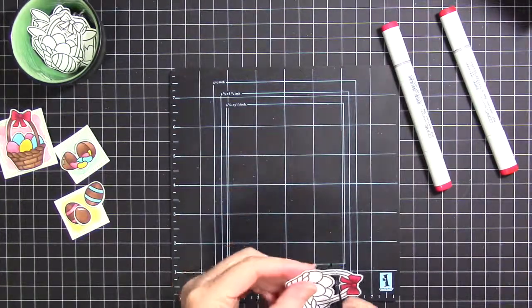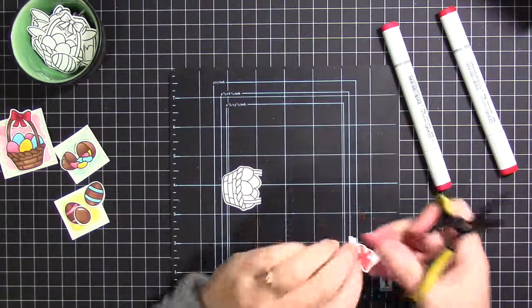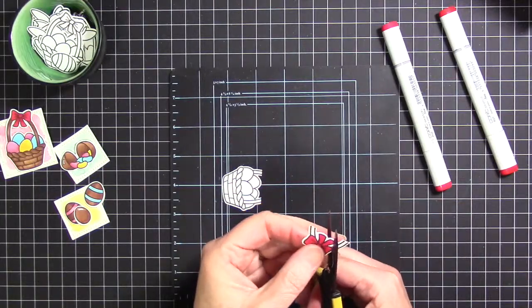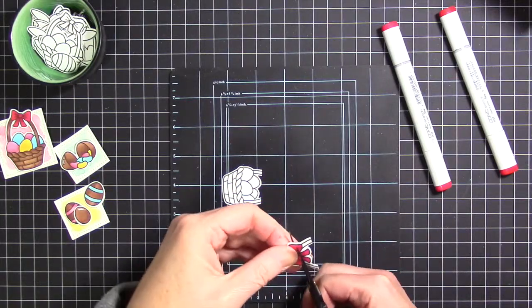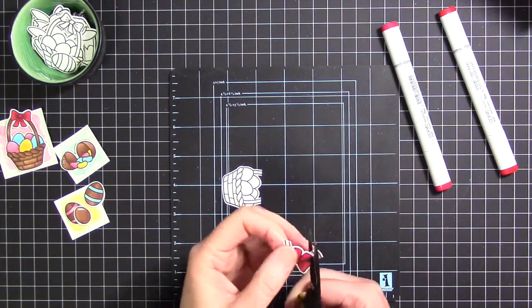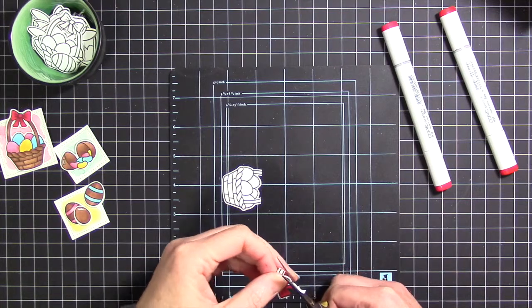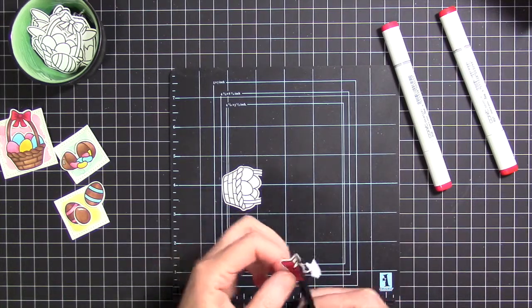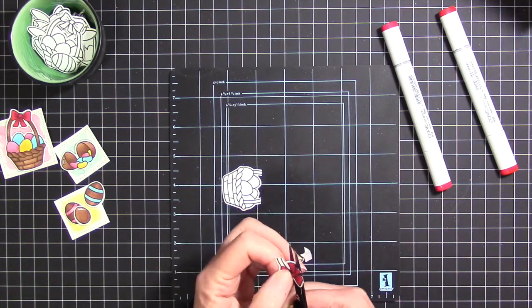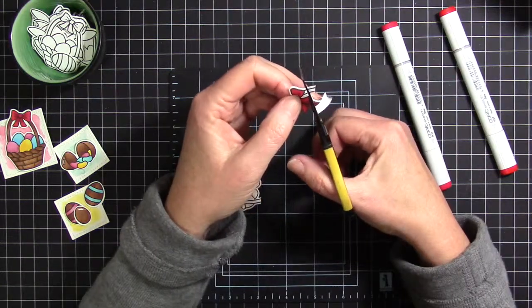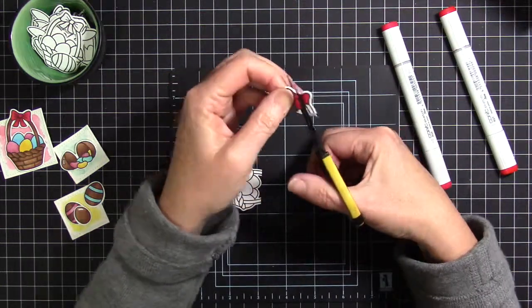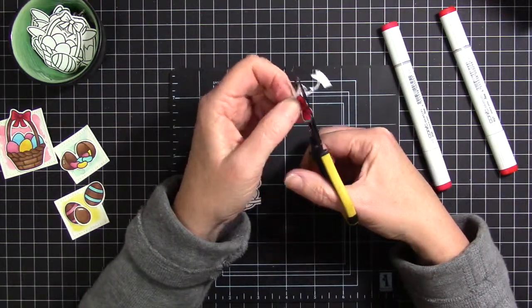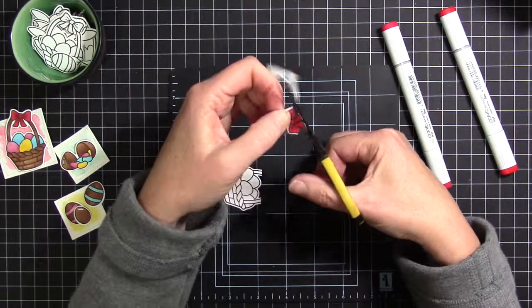I thought the bow looked kind of flat, so I just went into my little bowl there and grabbed another basket, pre-stamped basket image, and colored the bow again. I'm glad that I did color the first bow red anyway, because it will show a little bit underneath this, because I'm going to pop it up with some foam tape.